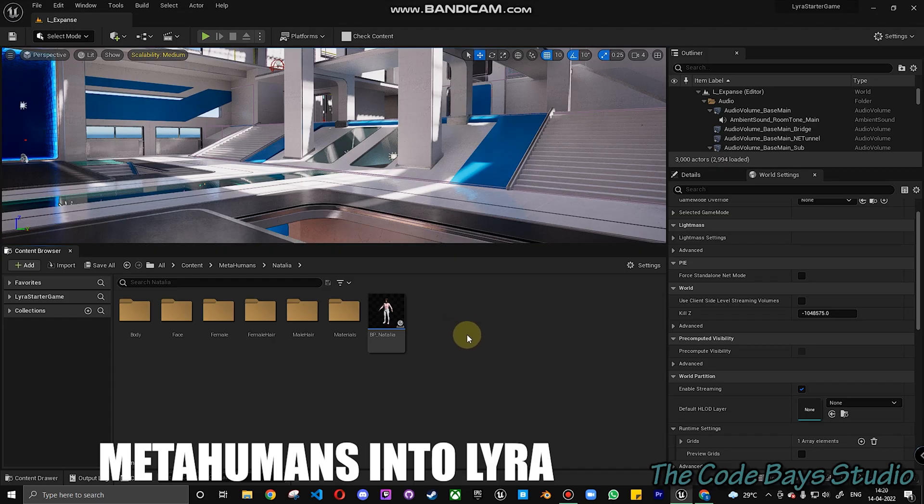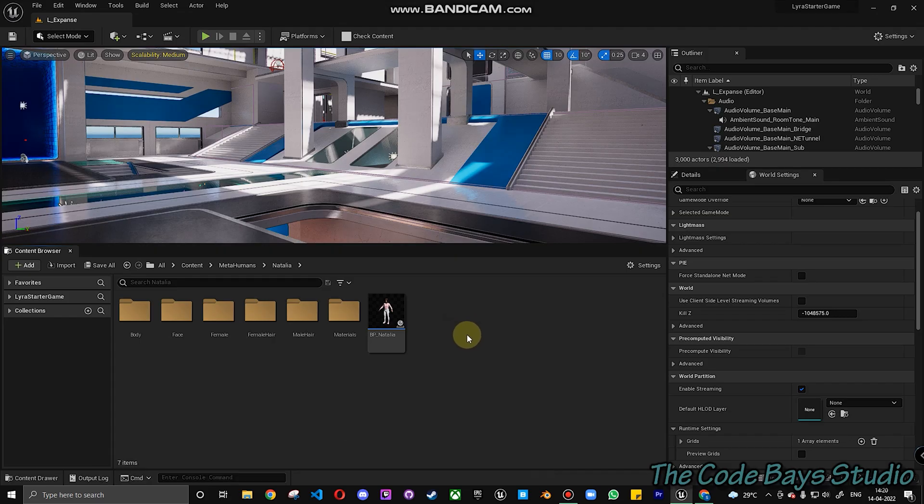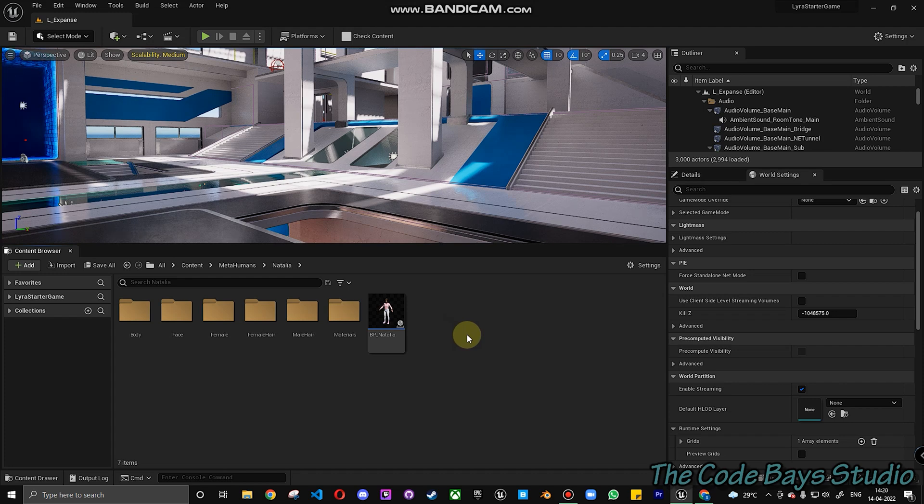Hi guys, so this video is actually about converting your MetaHuman character into that of Lyra's character.